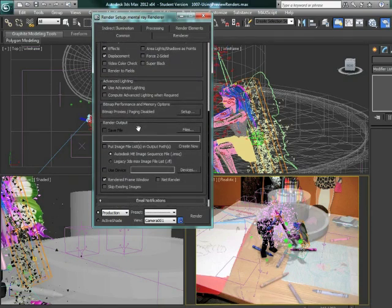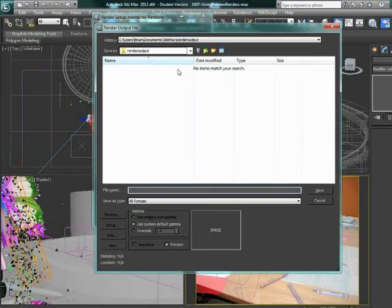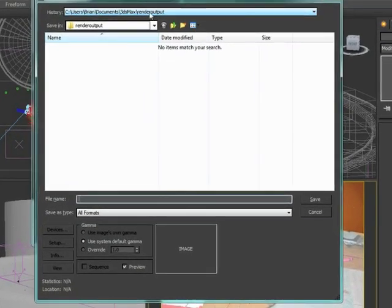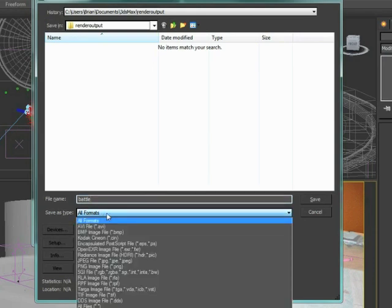As we get to our render output, right now save file is not checked. I need to click on the files button and tell it where I want to save this. Max defaults to this render output folder. We'll give it a file name - we'll call this battle - and then pick the type of image to save to.